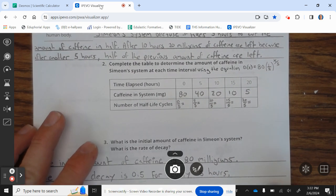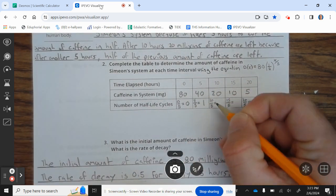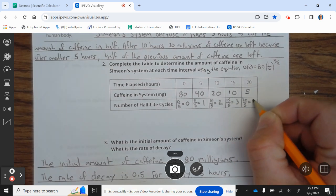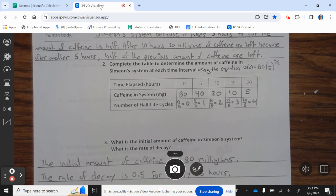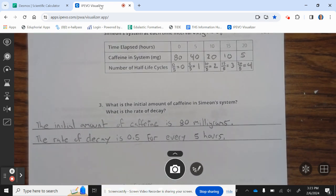The number of half-life cycles: 0 divided by 5 is 0; 5 divided by 5 is 1; 10 divided by 5 is 2; 15 divided by 5 is 3; 20 divided by 5 is 4. Go ahead and complete the table. Question 3: The initial amount of caffeine is 80 milligrams. The rate of decay is 0.5 for every 5 hours.